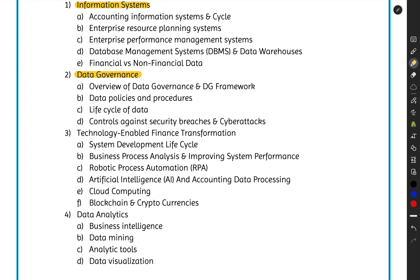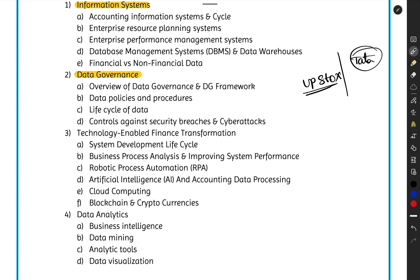Then we will talk about data governance — managing the data. Data security is one of the most critical aspects in our technologically advancing world. We have seen so many data hacks: Facebook's data was breached, and even Upstox — a Tata-backed stock broker — had its data breached and hacked.